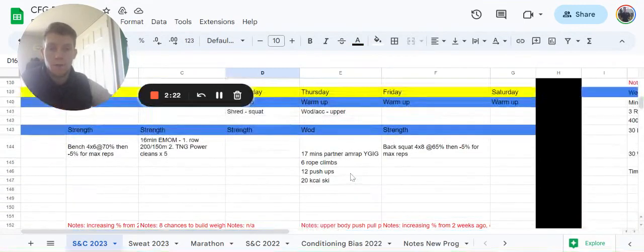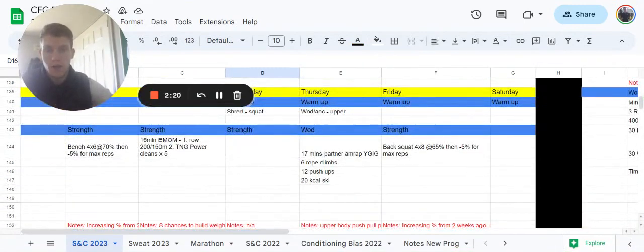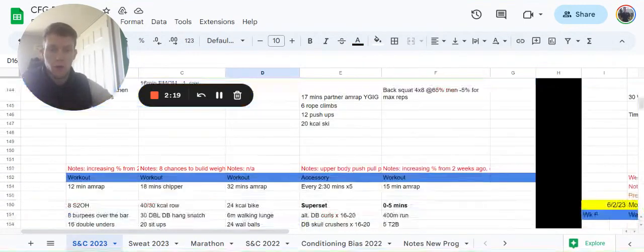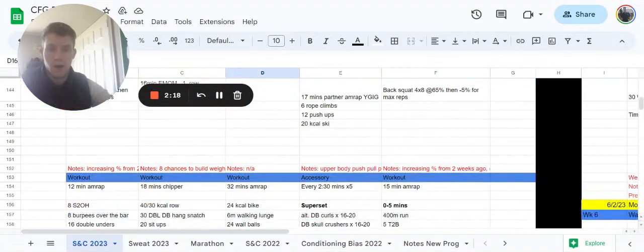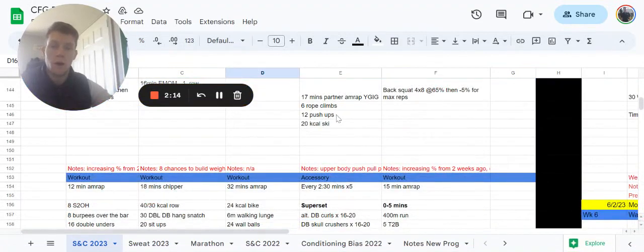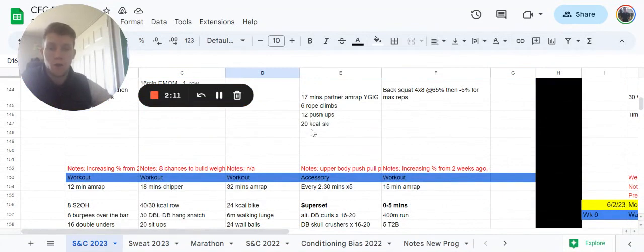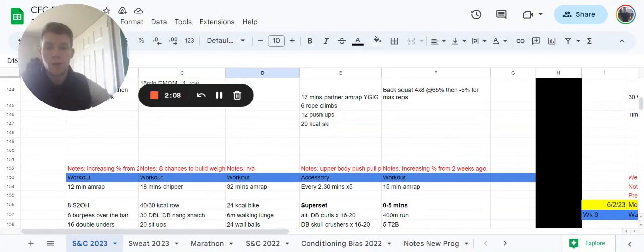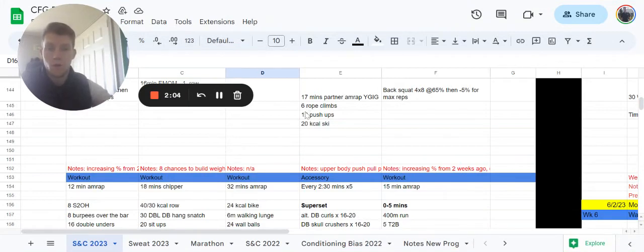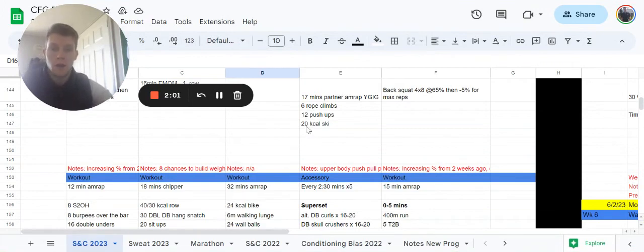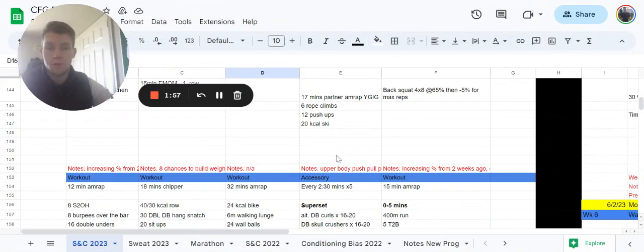Thursday is an accessory day. We do our WOD first with your accessory after, and this is going to be a partner one to start off, so it's a bit of an upper body bias. It's six rope climbs, it's 12 push-ups, and it's 20 calorie ski. Reps are shared and split however you want. You can split them all down the middle: three and three on the rope climb, six and six on the push-ups, 10 and 10 on the cals. You can pick how you want to do that between the two of you.